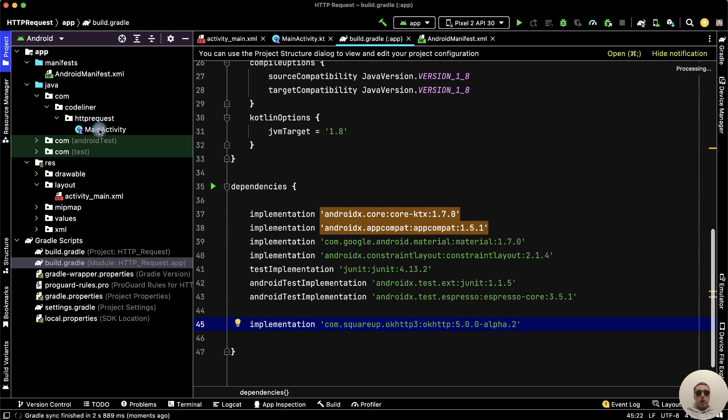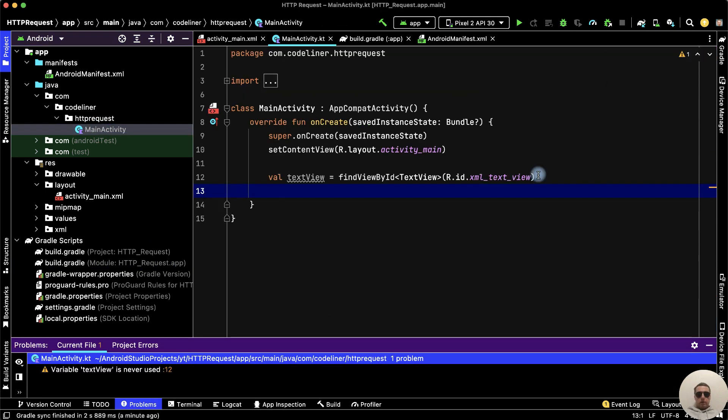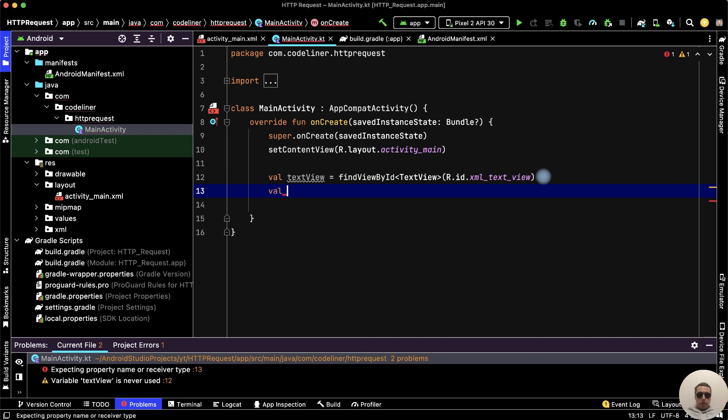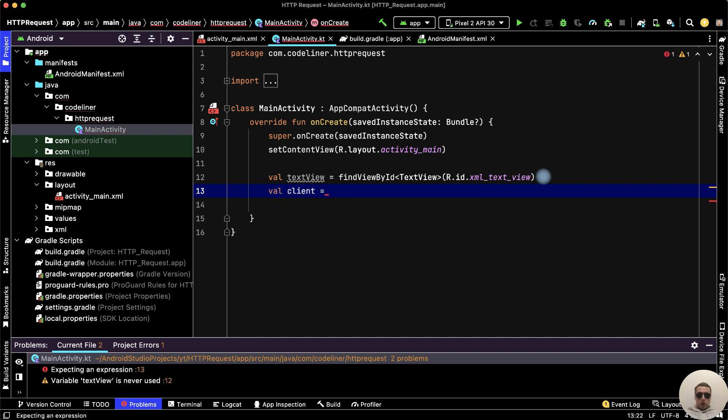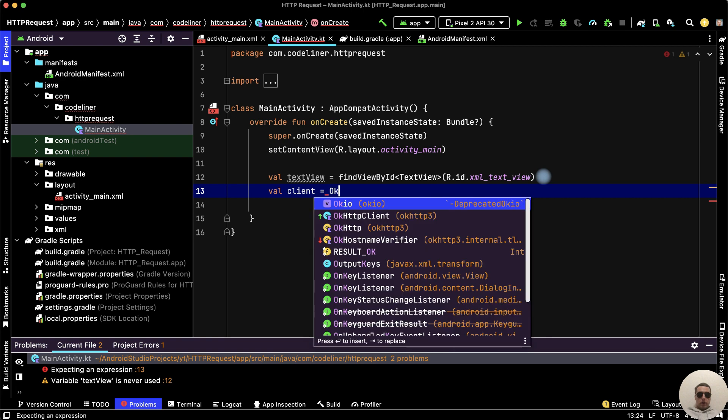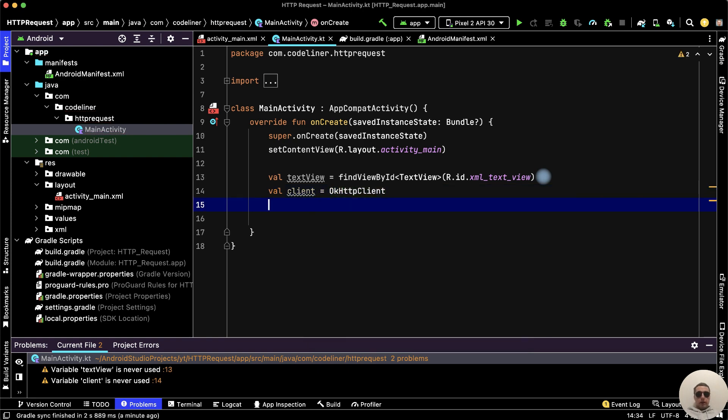Return to our main activity file. So, let's create a client variable: client equals OkHttpClient with parentheses.